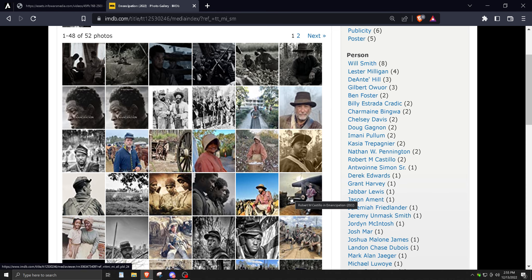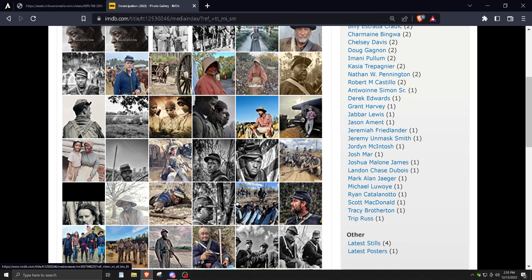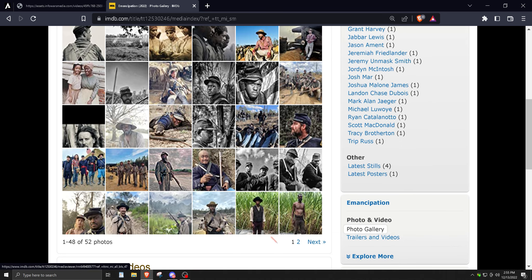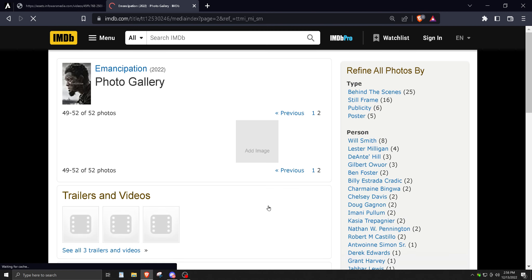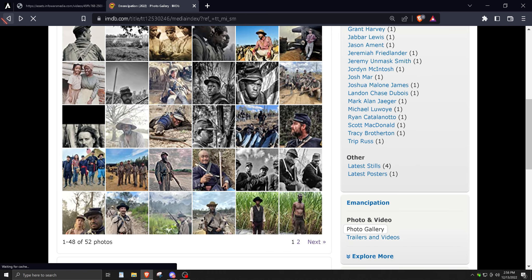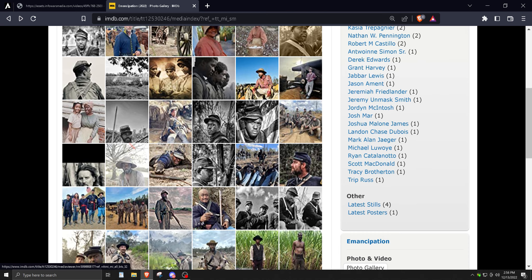But man, when he joins the Union towards the end and they have that massive fucking battle, man, like wow. I mean, that battle at the end was just, man, you have to see that battle.